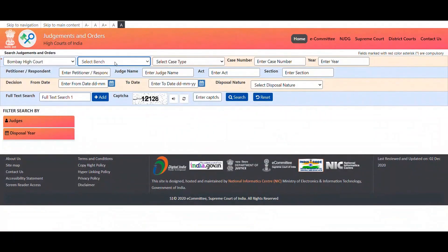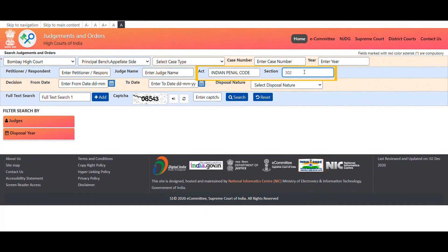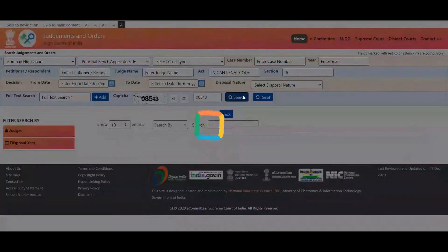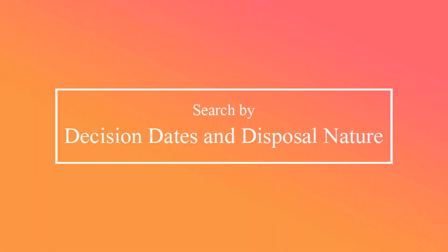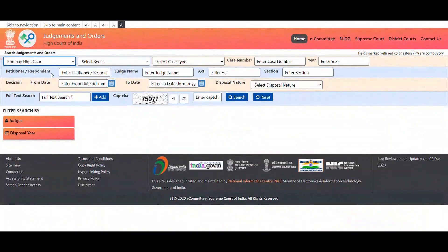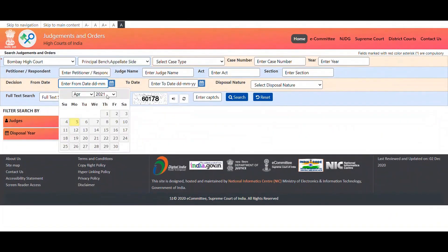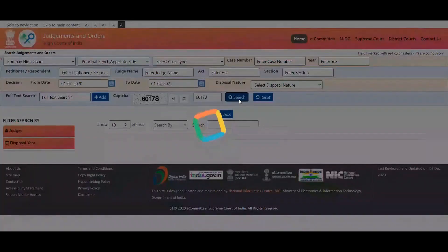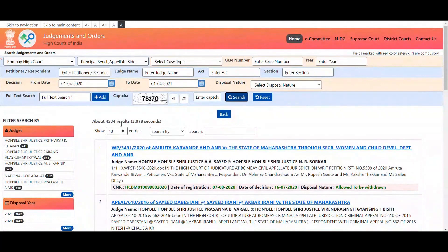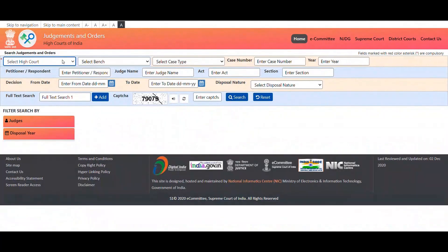Facility is also provided to search judgments based on a particular act and section, to assist you in finding relevant judgments. Judgments may also be searched with decision dates and disposal nature. You may either specify a particular date or time period as the search criteria.